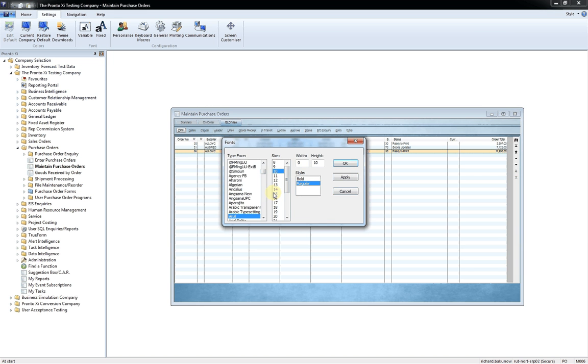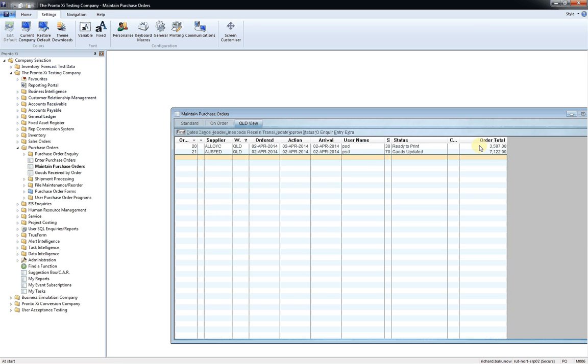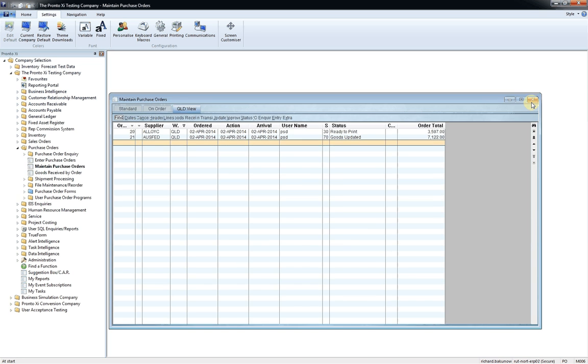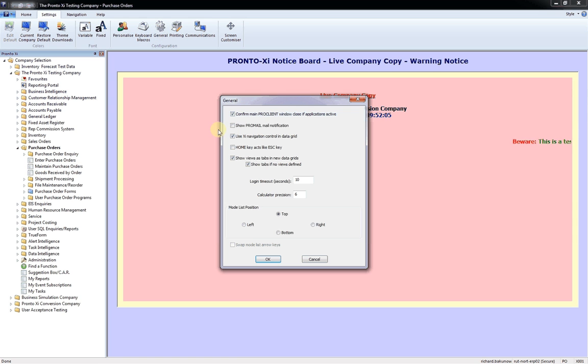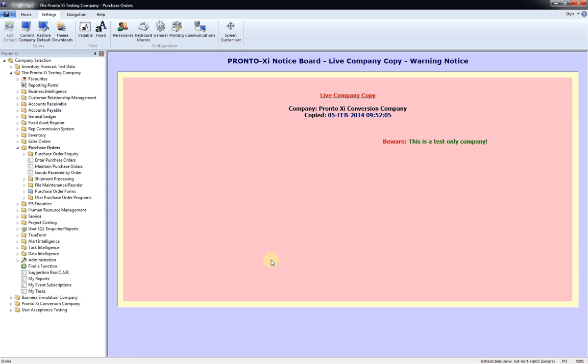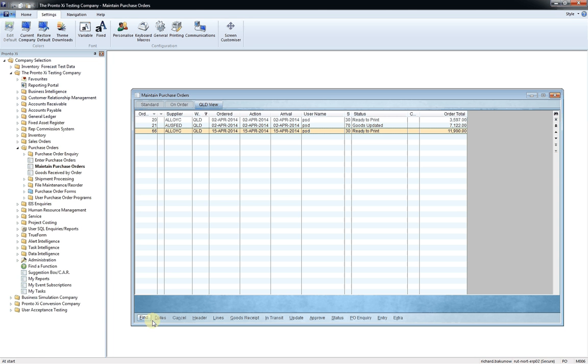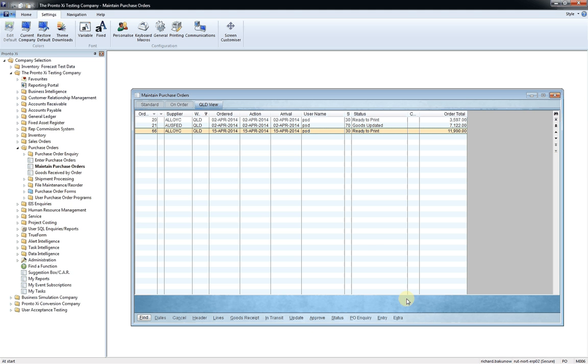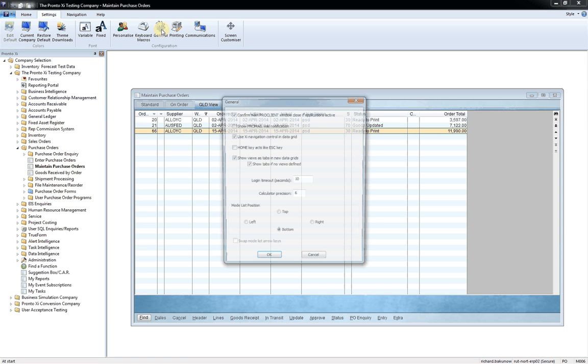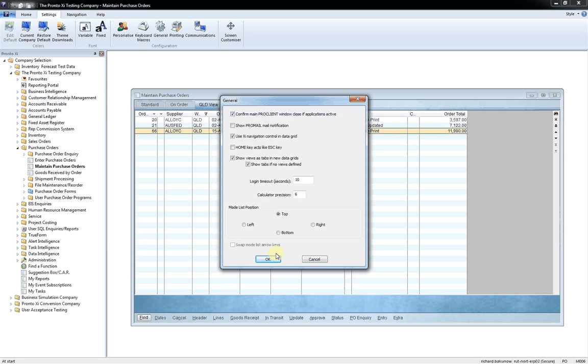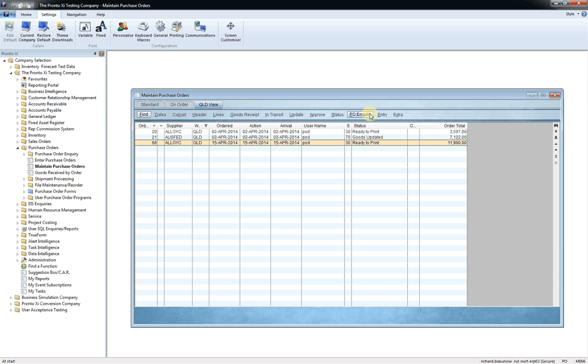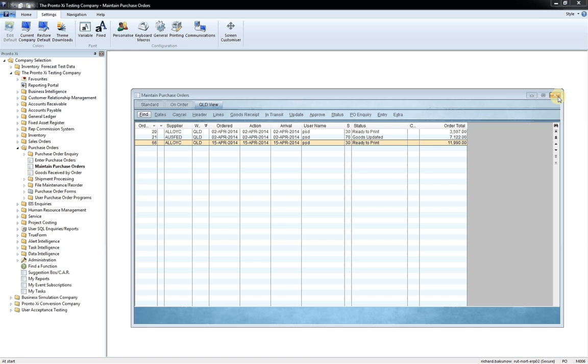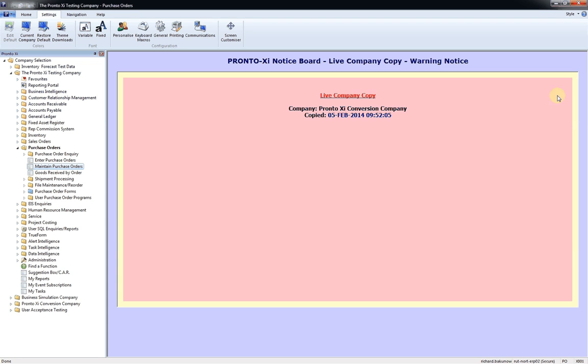I think the suggested recommended is 15, which is the default view, and that should be set at. And the other feature here under general is the mode list position. When Pronto's initially run on your machine, you will find that the list of headings is actually on the bottom of the data grid. So it's preferred that this is on the top because all of the documentation that we prepared actually has this on top. So to move it, just simply go to the settings tab, select general, mode list position, top, and select OK. And as you can see, it just pushes it up to the top there.